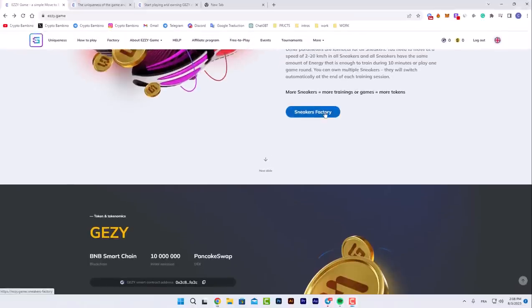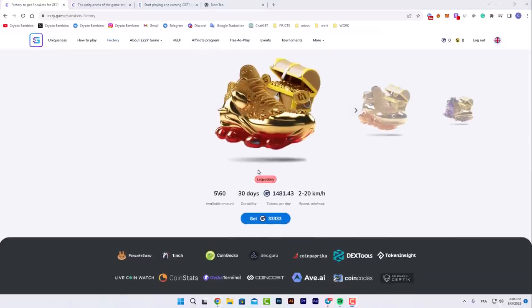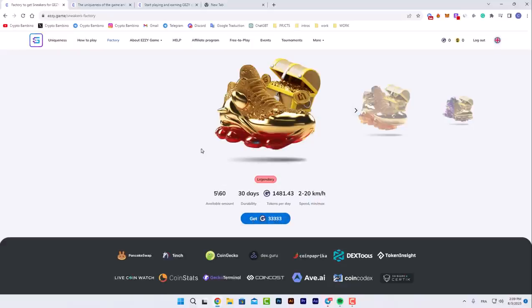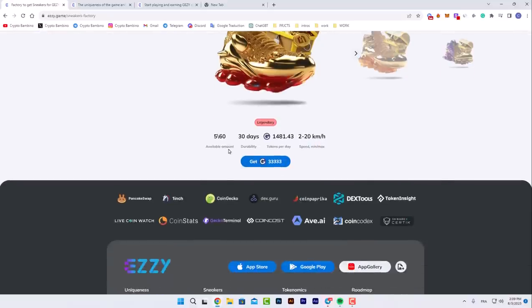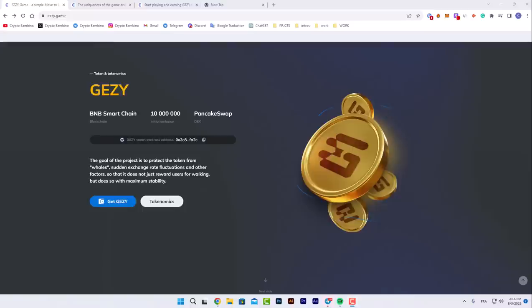In the sneakers factory, legendary sneakers are available for 30 days. You can see the amount available here and the tokens per day. It's a huge amount. You get more than 30k of their JZY tokens with minimal and maximum speed settings.